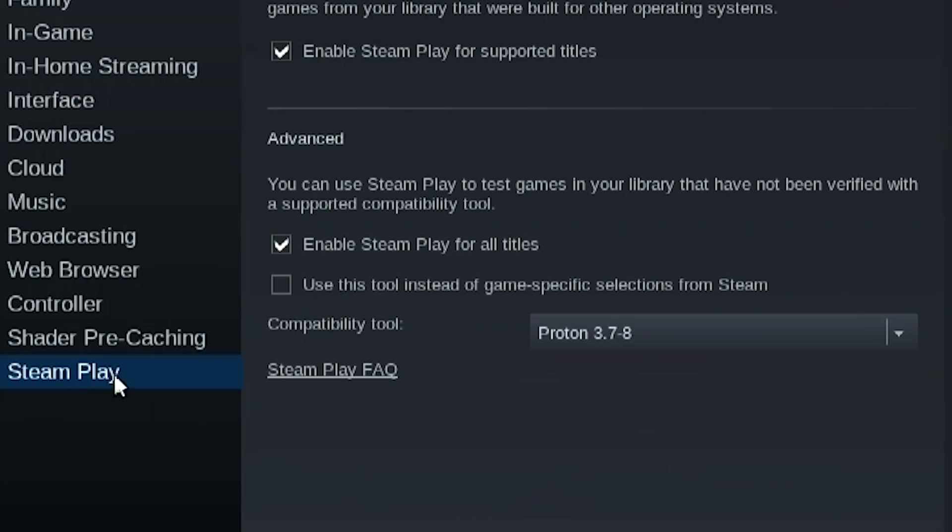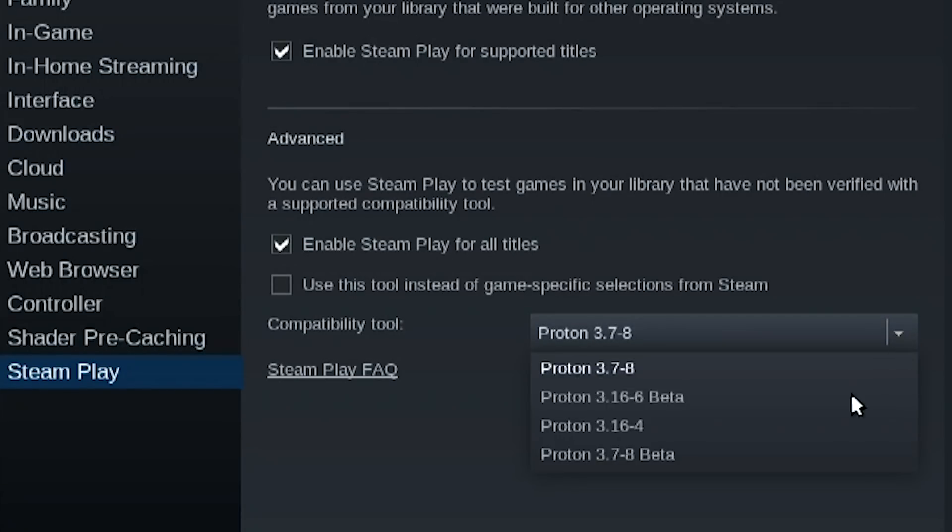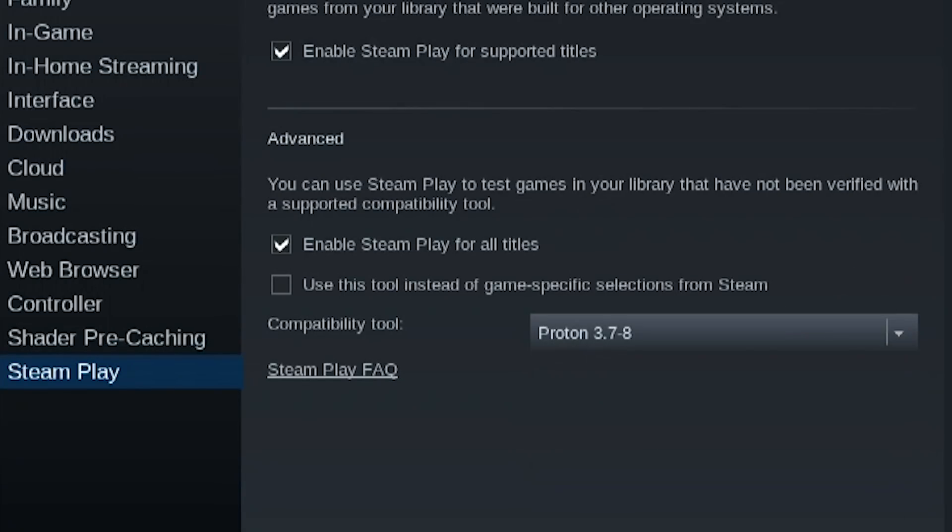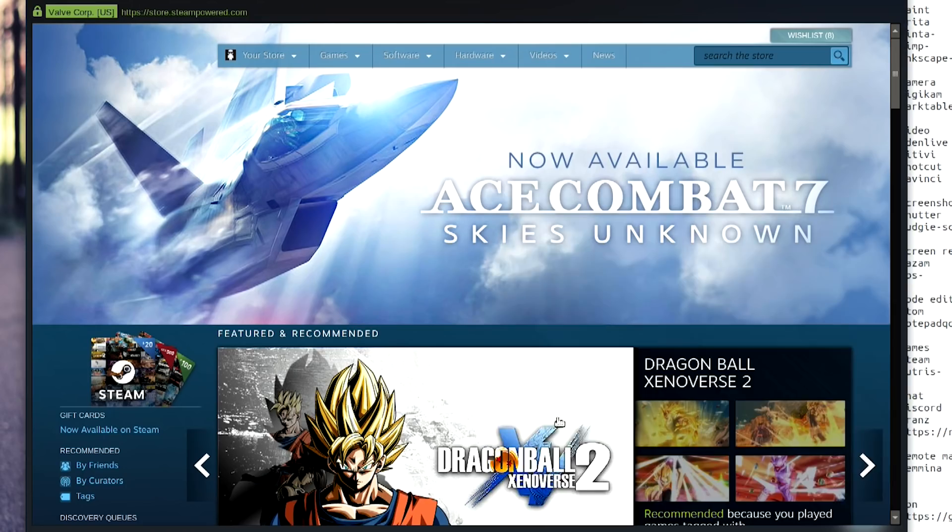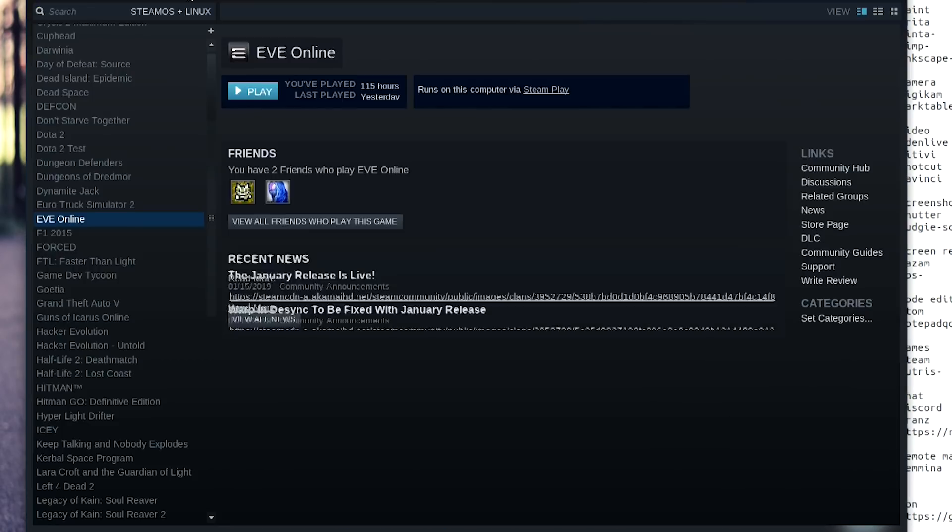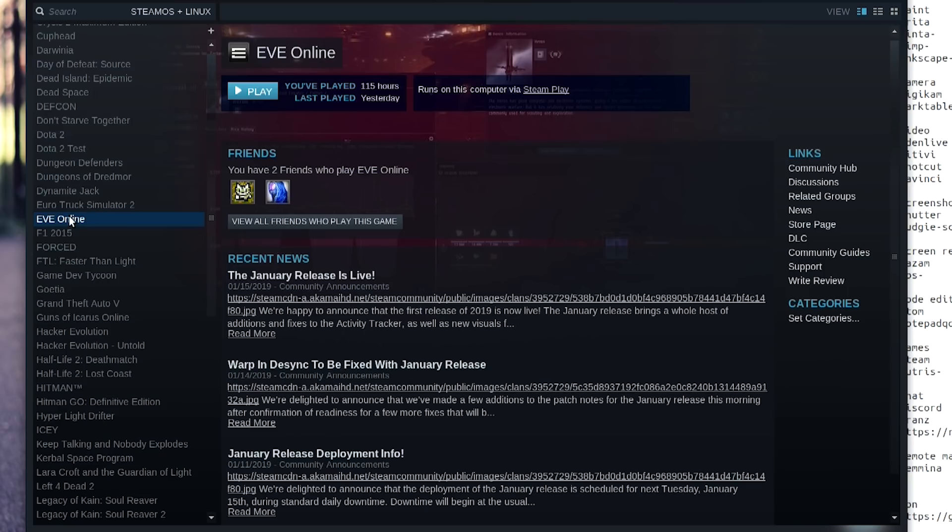As far as games go, I am using Steam and remember to enable Steam Play and enable Steam Play for all titles, and then switch whatever Proton version you want. Once you have that option in, you're going to be able to play Windows games on Linux, which is amazing and I've tried multiple titles. Your mileage may vary, but it works.